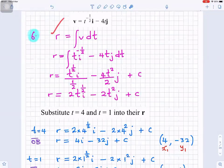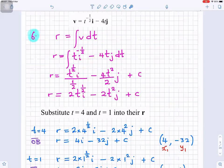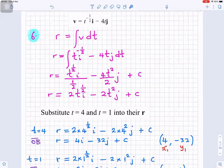To get r, we integrate v dt. When you integrate, you add 1 to the power and then divide by that new power. So t to the minus a half: add 1 to get a half, giving t to the half divided by a half. Adding 1 to t to the power 1 gives t squared divided by 2. So r equals t to the half i over half minus 4t squared over 2 j plus c. That simplifies to 2t to the half i minus 2t squared j plus c.